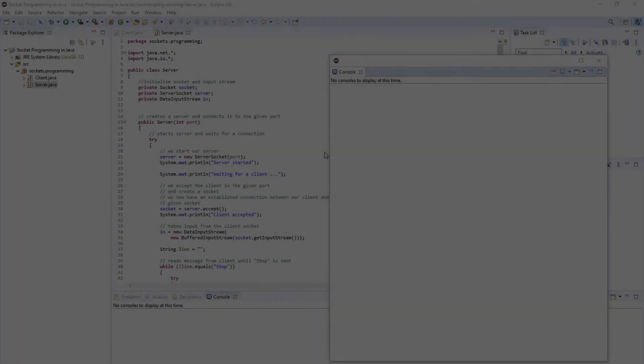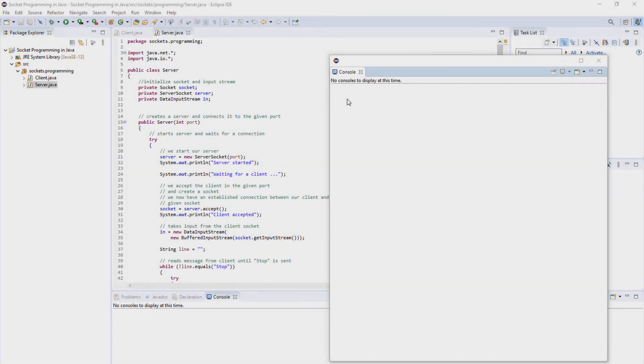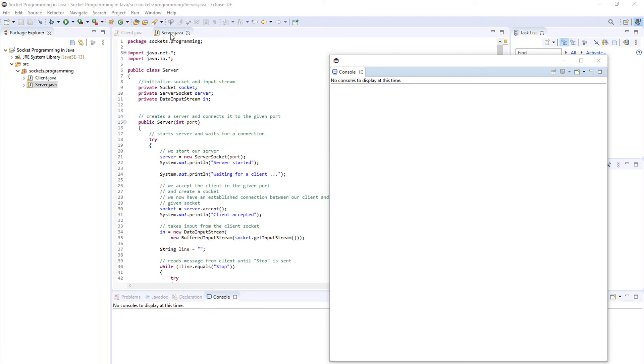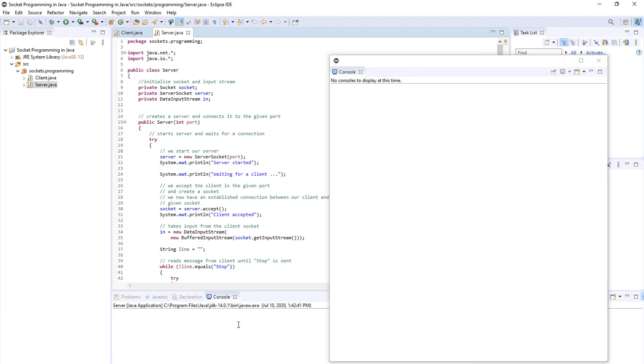So inside Eclipse you want to open two console views like I have here, this one over here and this one over here. First you want to run the server, so you run the server and the server says waiting for a client.